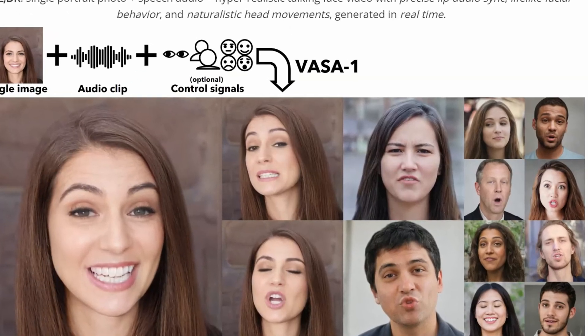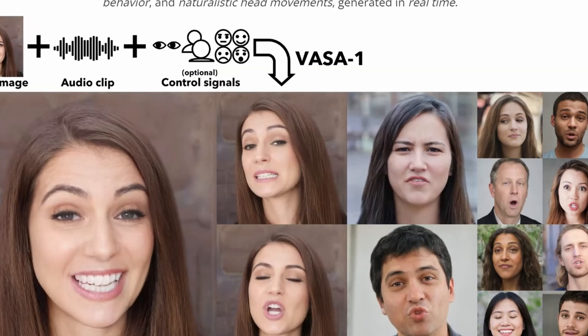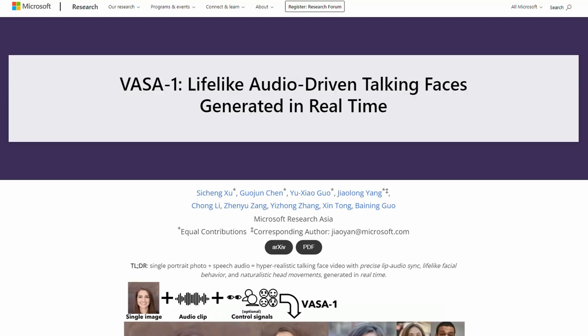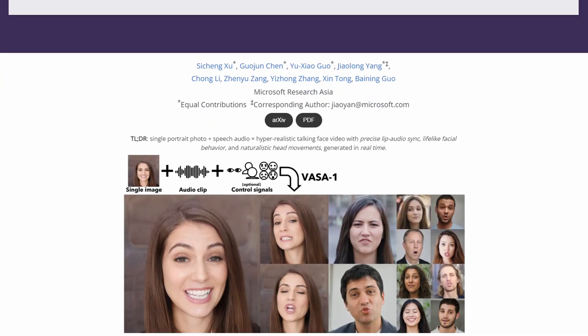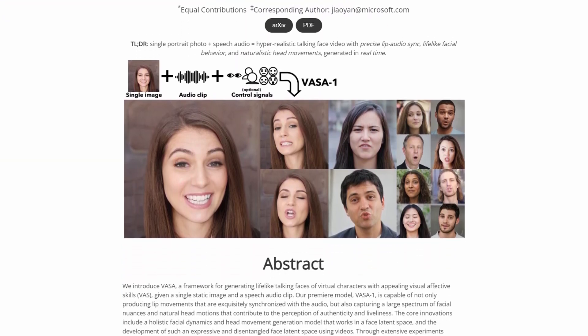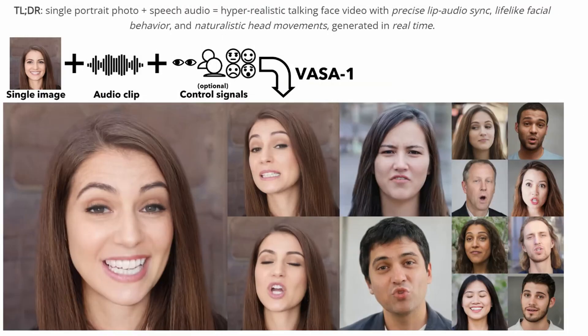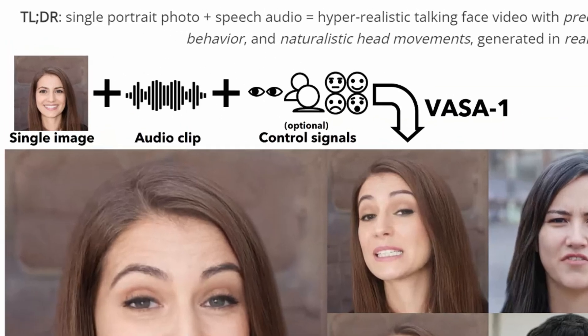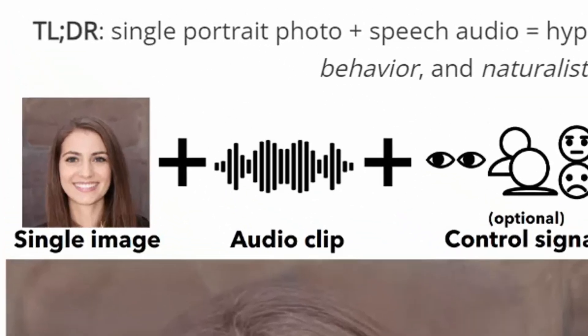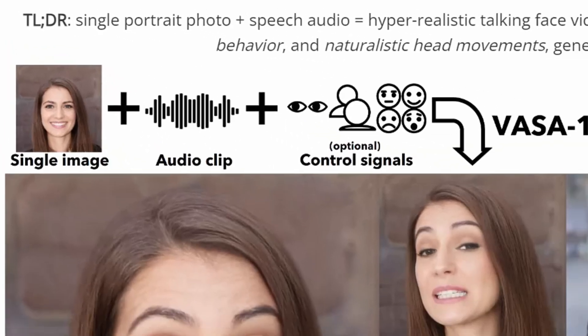Microsoft recently introduced a new framework called VASA — a cutting-edge framework for creating lifelike virtual character faces from a single image and audio clip. The project's findings are detailed in a recent research paper by Microsoft Research Asia. This flagship model, VASA-1, is designed to generate realistic talking faces for virtual characters.